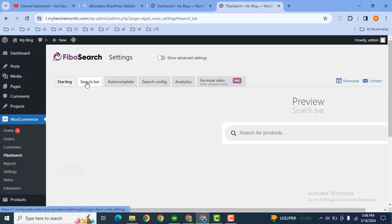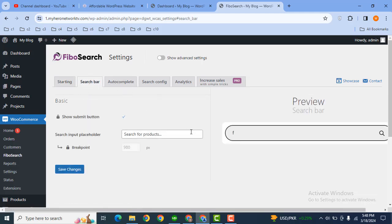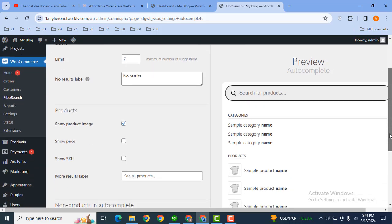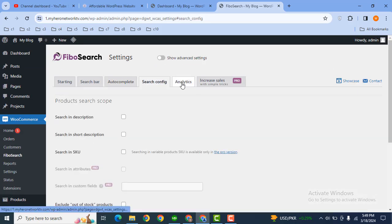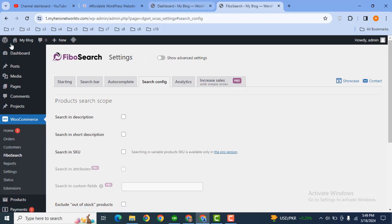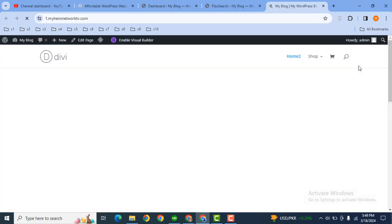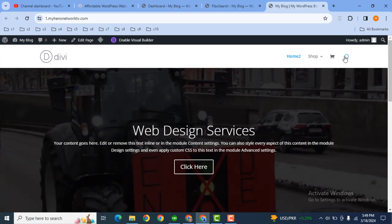And after that, here you can see this is some settings, search for the products as well as autocomplete. So this is the basic settings. Then after that, let's go on the front page.